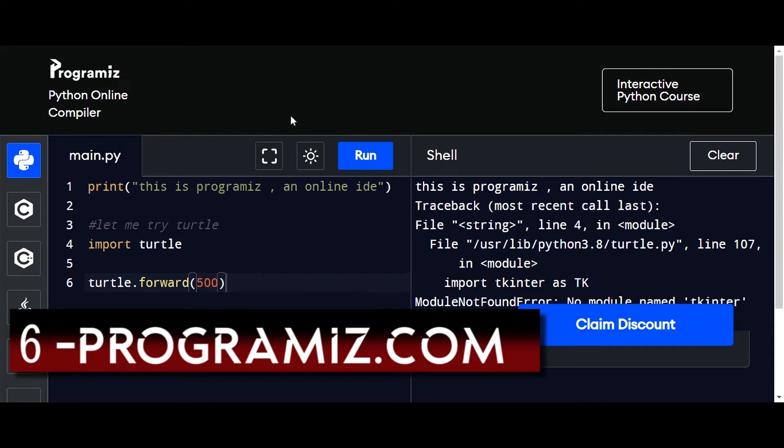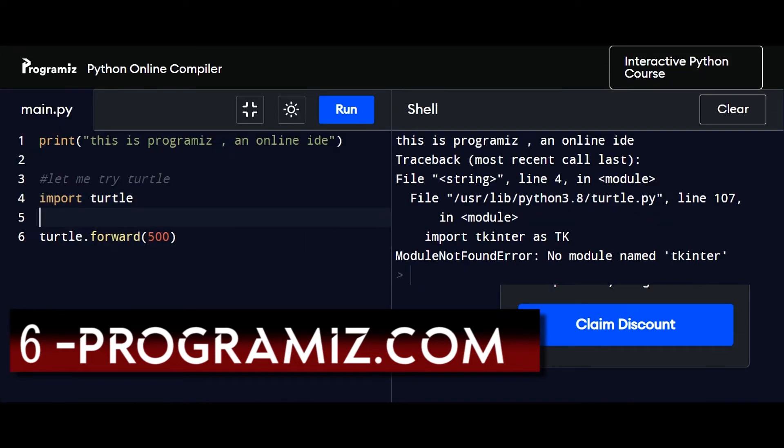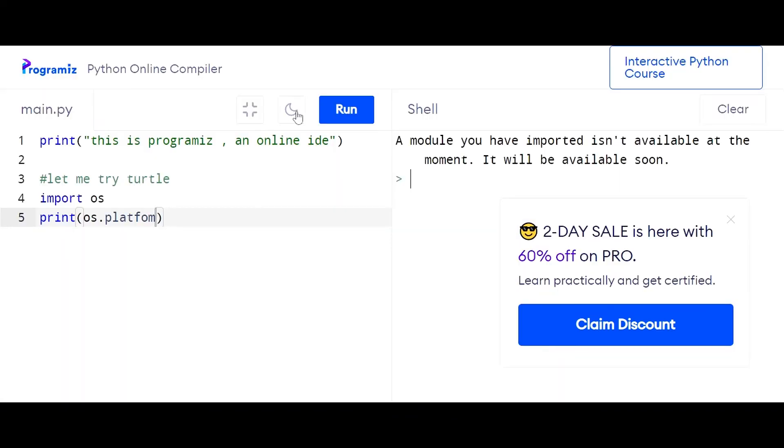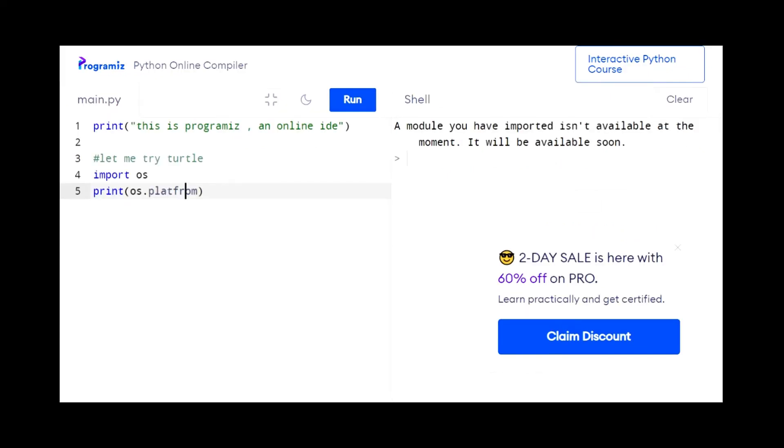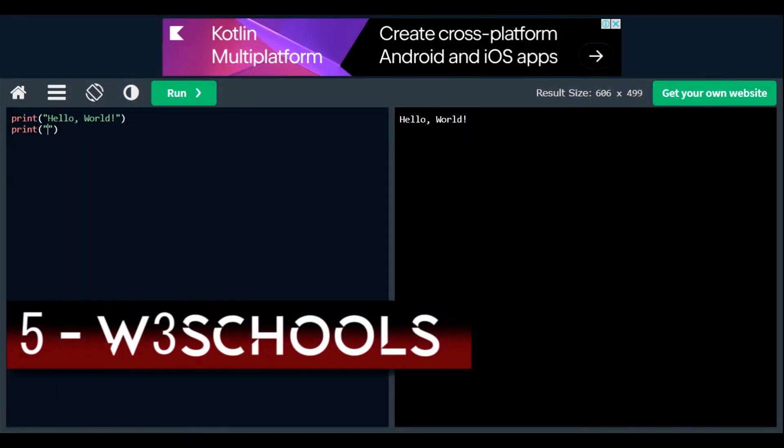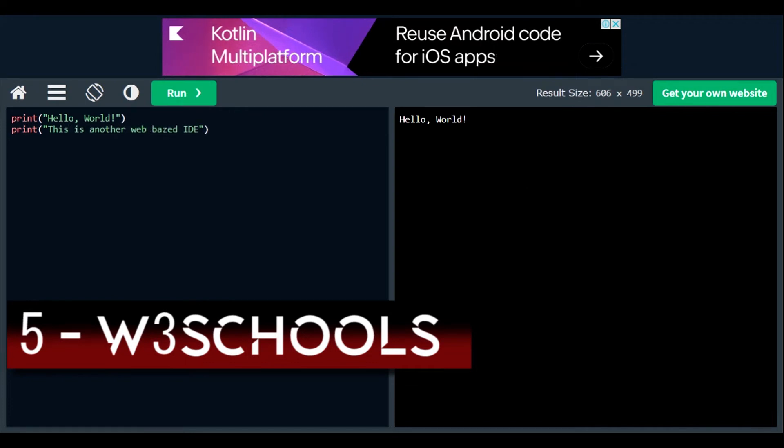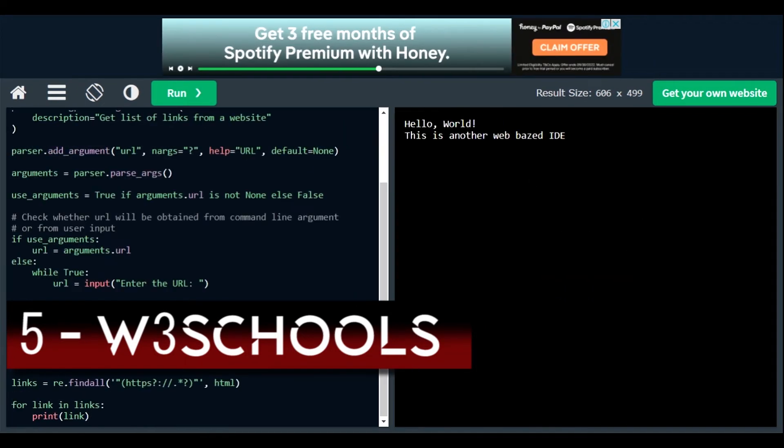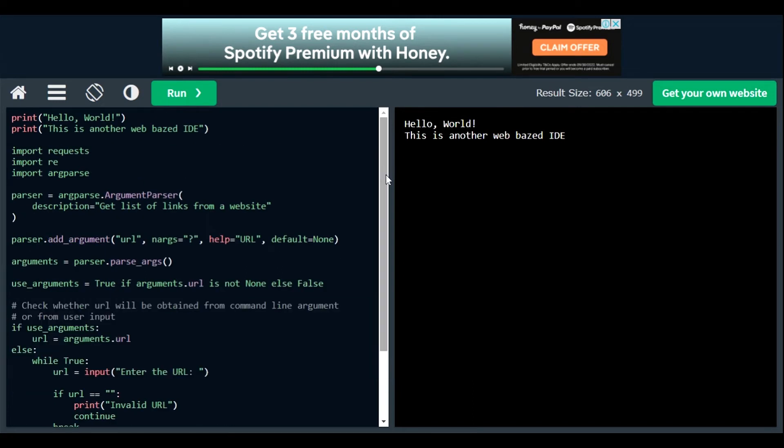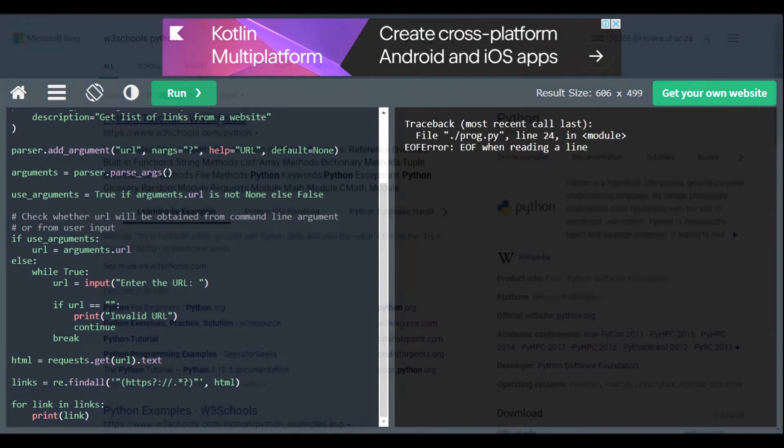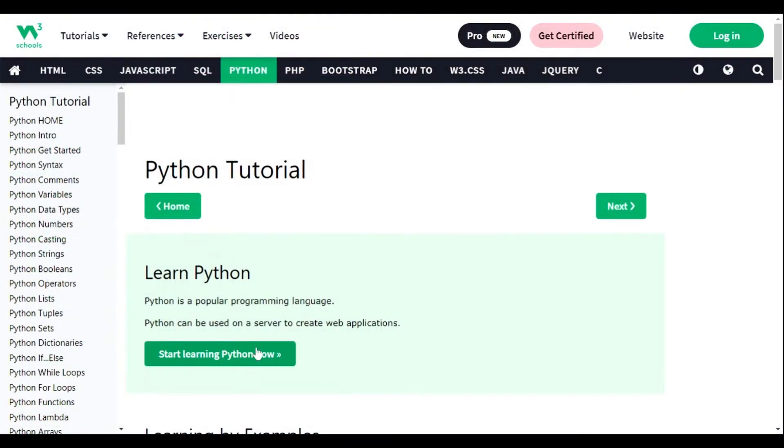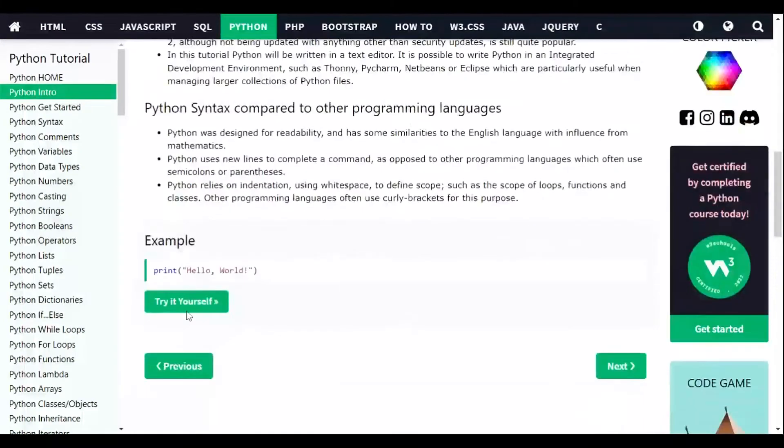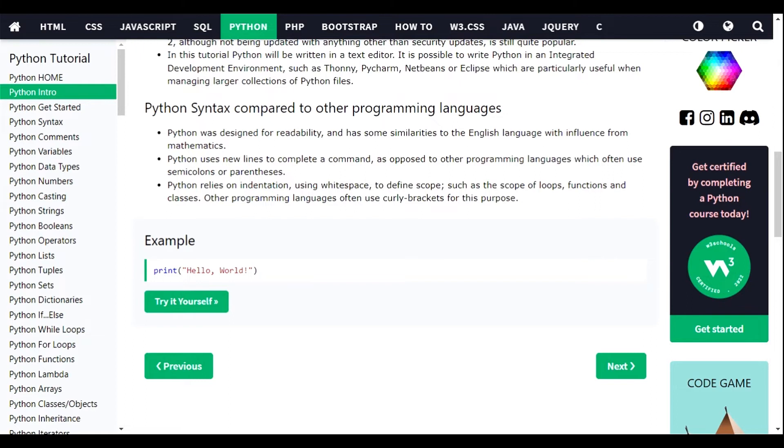The online IDE I recommend you use is programiz.com. It supports multiple programming languages, syntax highlighting, auto code completion, auto indent, a dark mode, and a Python shell for output. You can use their website or download their Android app from the Google Play Store. Another online Python code editor I use is W3Schools' Python editor. It has similar features to Programiz, but contains an easy-to-follow step-by-step Python course to get you started writing Python code. Please like this video, leave a comment down below, and subscribe to the channel.